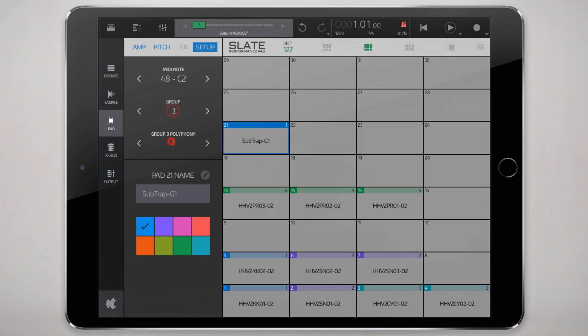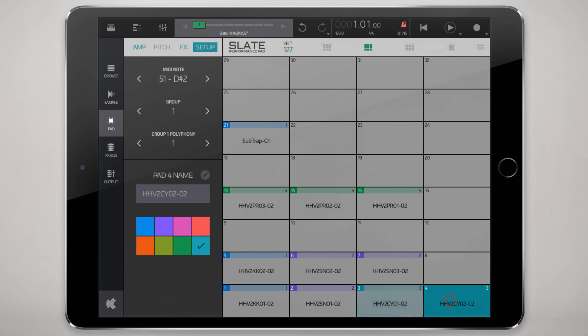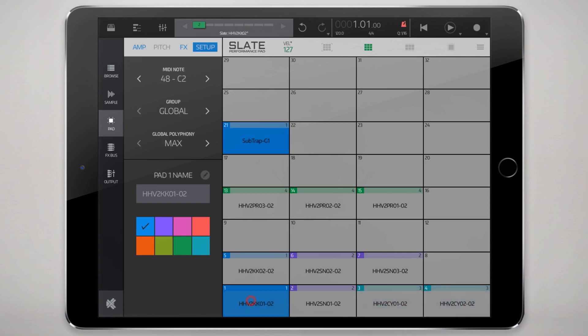You can also set the group that it belongs to which is connected to polyphony here, which is most useful when working with hats. You see here they're both part of pad three and pad four, part of the same group, group one, which has a polyphony of one meaning only one pad can play at one time.